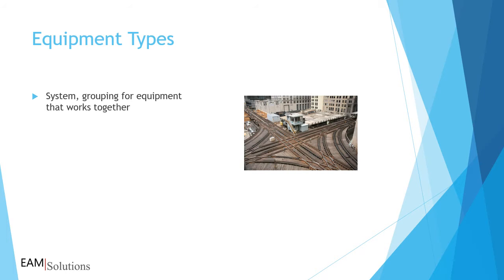You can create subsystems in the structure to help define where assets are located. In one example, a production building could be a system divided into production lines, each listed as a subsystem. You can also write work orders against systems.